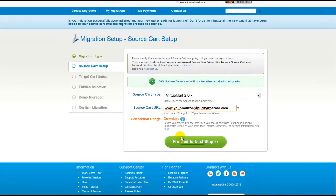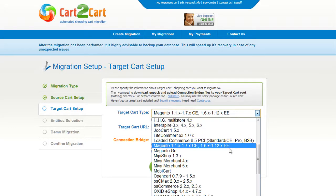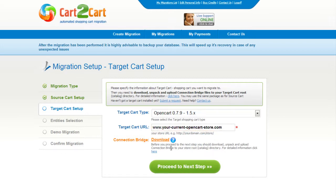Now we can click Proceed to the next step. According to the same procedure, set up your target shopping cart. From the drop-down menu, select OpenCart. Include your target cart URL and download the connection bridge, then click Proceed.